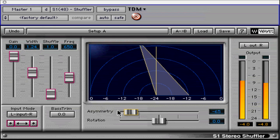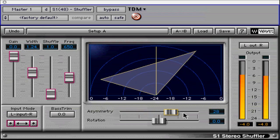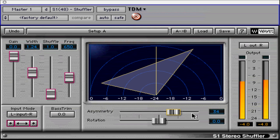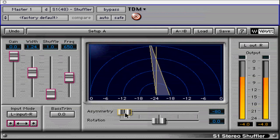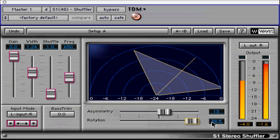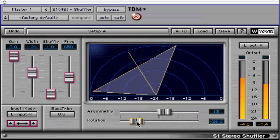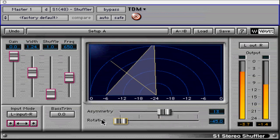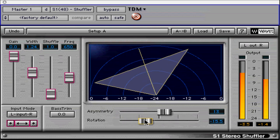Since asymmetry doesn't change the center image, you are able to center a stereo mix without moving the mix off-center. The rotation control allows you to adjust the centering of the entire stereo image without any effect on relative sound levels in different parts of the stereo image. This can also be used as a pan control for true stereo sound sources.